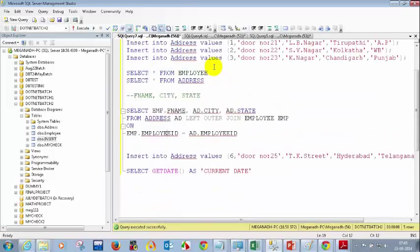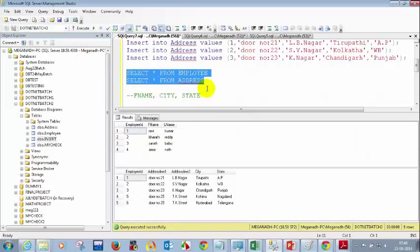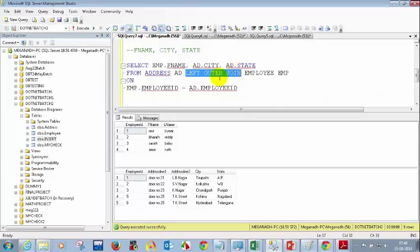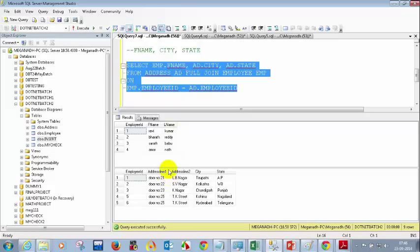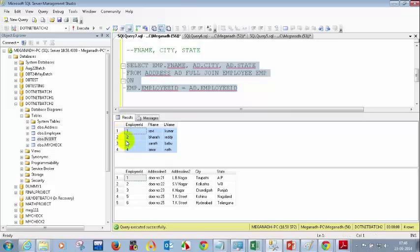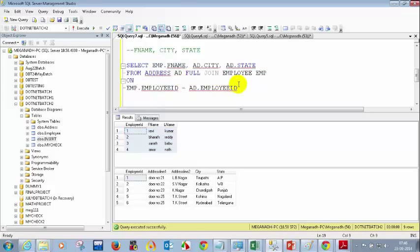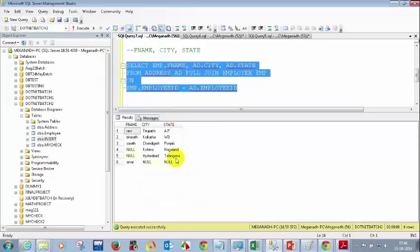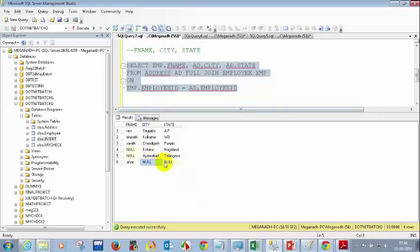Now let's go back and put FULL JOIN. Everyone, please tell me how many records you will see — only one answer, take your time. Everyone is saying six — and yes, everyone is right. With FULL JOIN, you see all four from employee plus employees 5 and 6 as additional records, giving six total. Let me execute — yes, six records. Two are NULL because they're not in the employee table, and two are NULL because they're not in the address table.